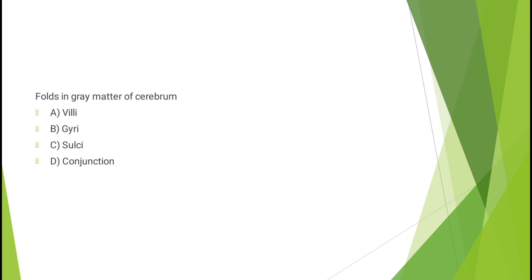Question number twelve: Folds in gray matter of cerebrum - villi, gyri, sulci, or conjunction? The correct answer is option B, gyri.